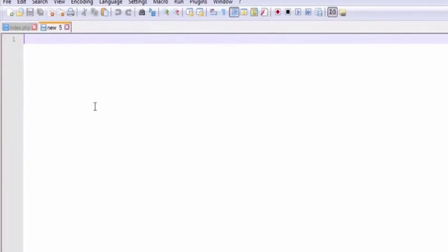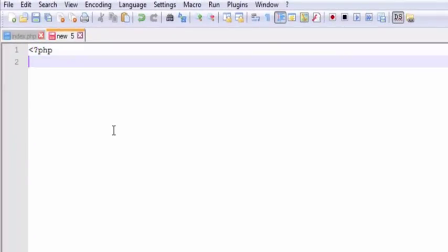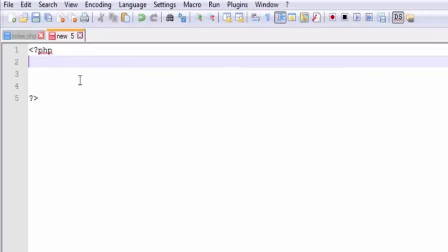So here I am in Notepad++. I'm going to write a little PHP here, just opening and closing tags, nothing yet. So really there's three variables which we're going to be concerned about.